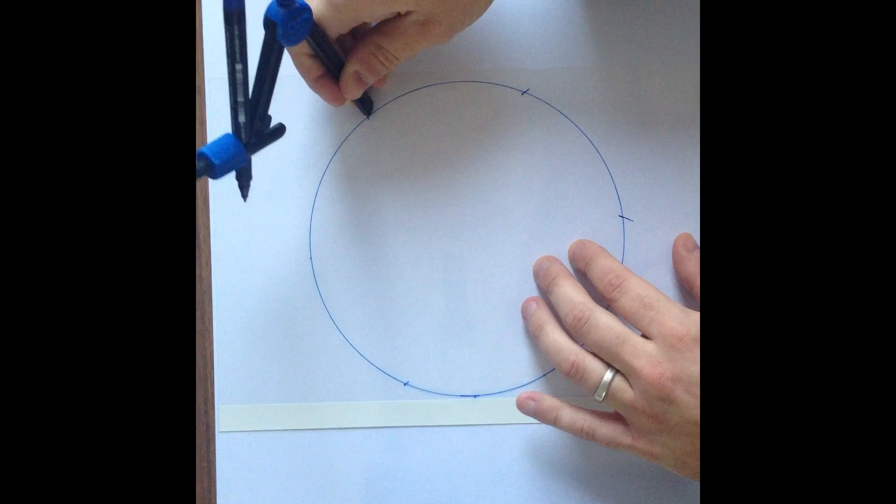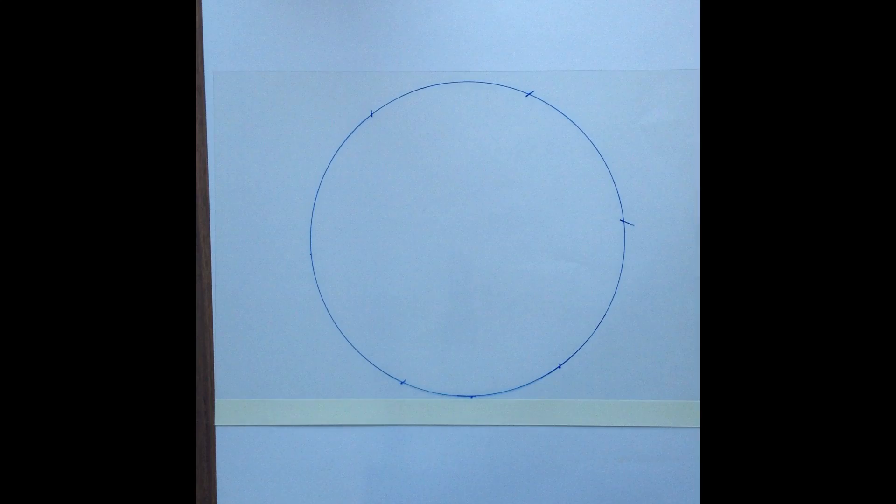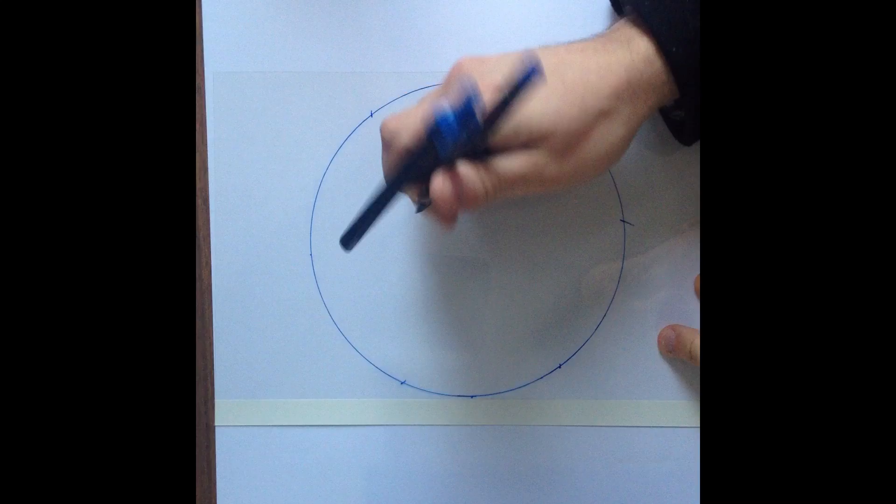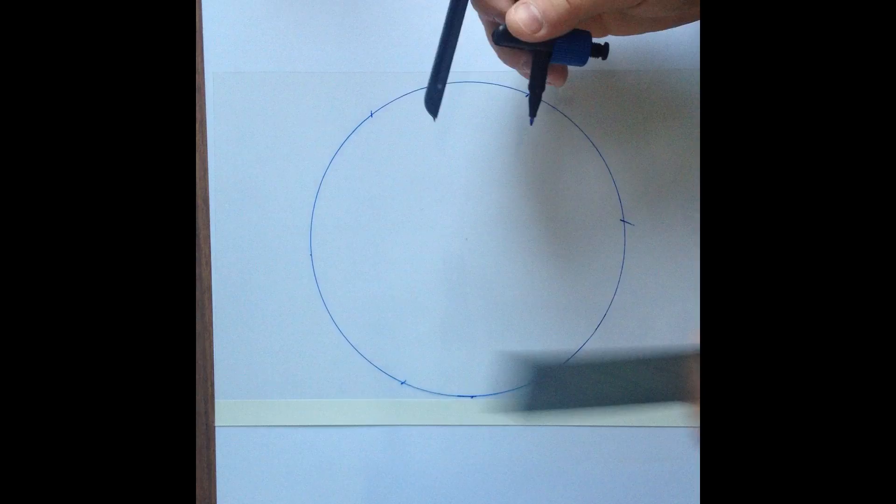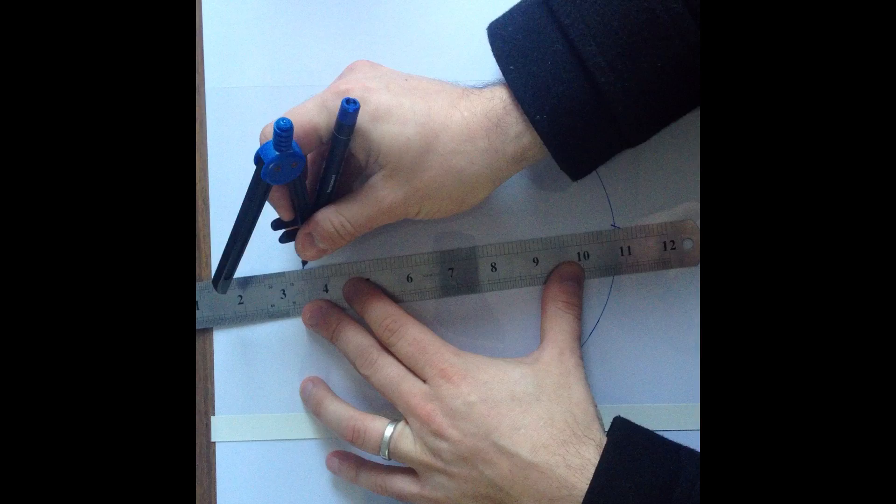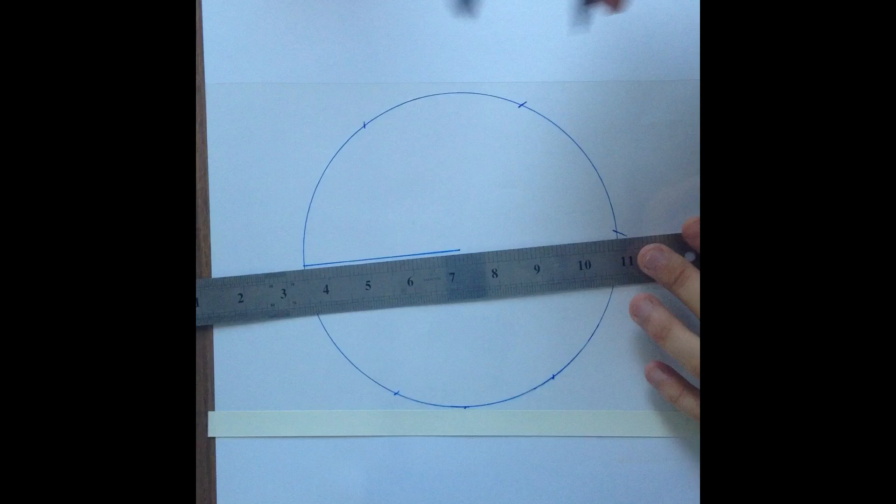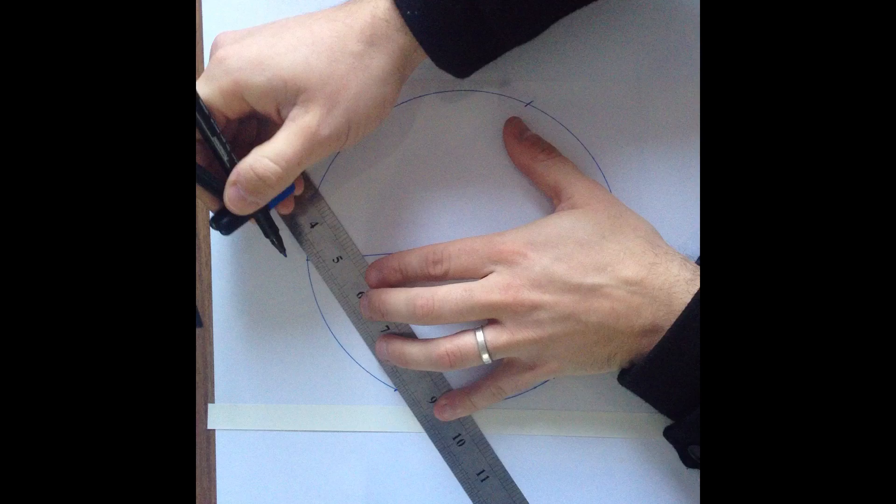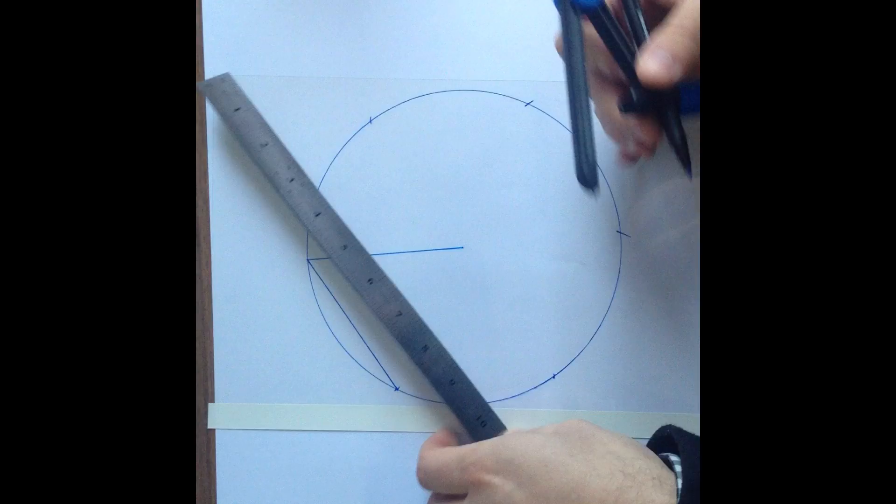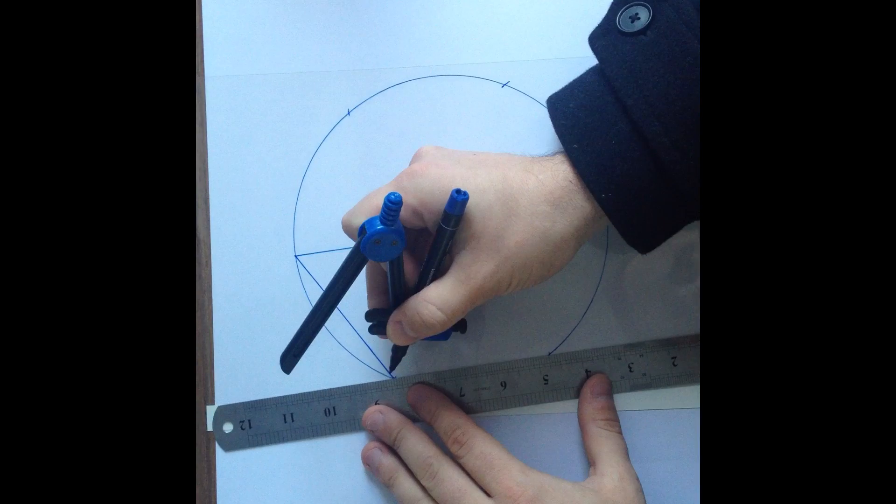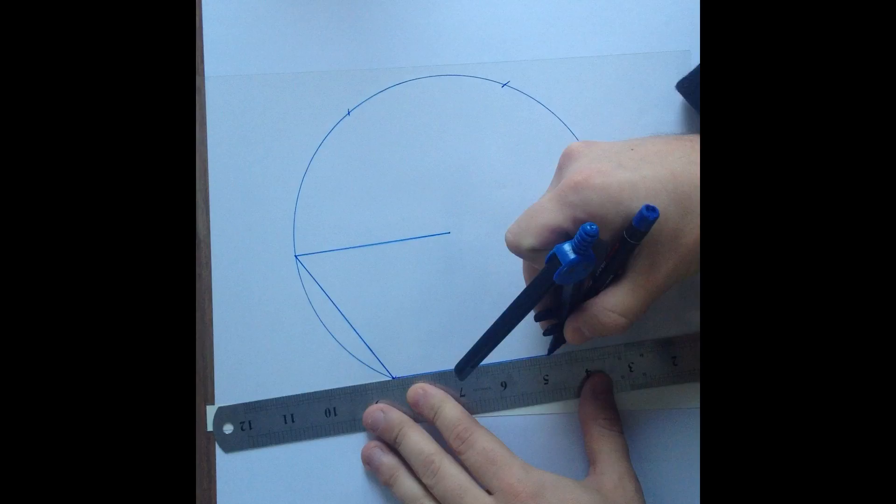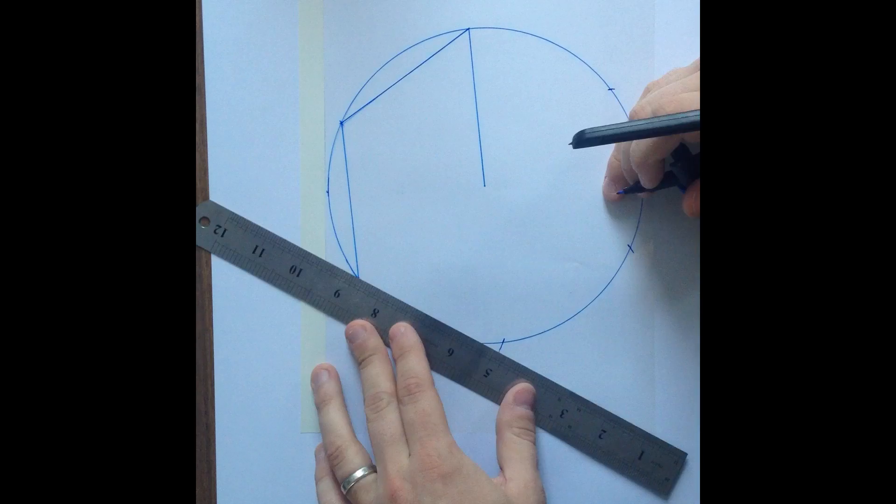So you'll get six of those marks around the outside and you can ask your maths teacher about why that happens. Next I want you to rule a line from the centre out to one of the marks you've made and then rule straight lines connecting the dots around the outside of the circle, just like you can see in the video here.